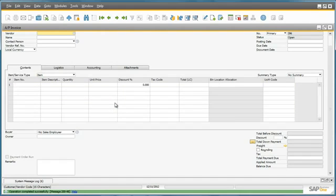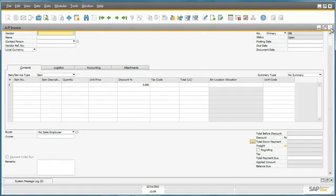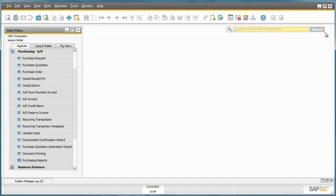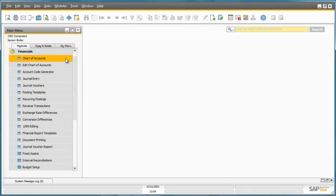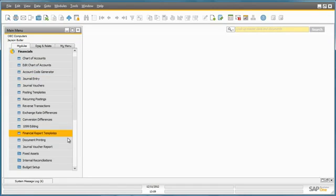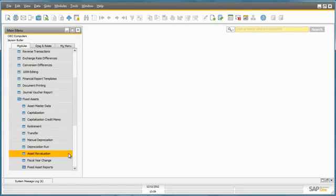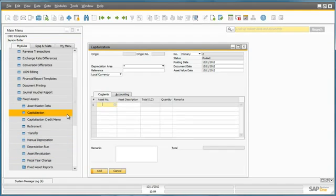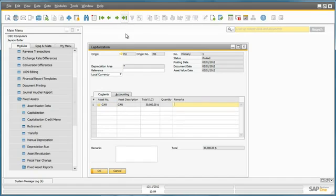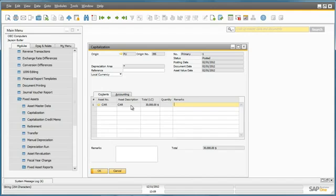If we now go back into the Fixed Assets module, under Financials, Fixed Assets, and under the Capitalization window, we can see that by purchasing the car we automatically have a capitalization for this asset.